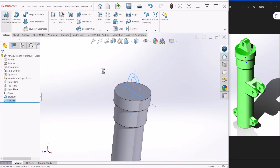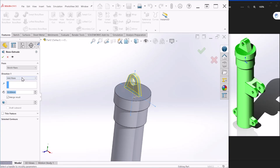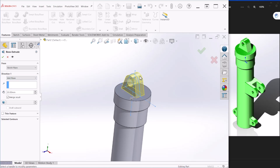We are ready to provide the extrusion. The depth — or thickness — of this component is going to be 30 millimeters. Make sure you select Mid Plane under Direction 1 so it goes both directions and is symmetric. Let's hit OK.